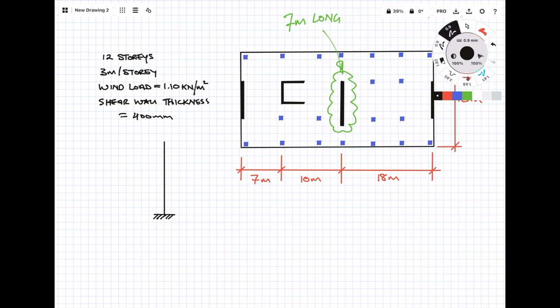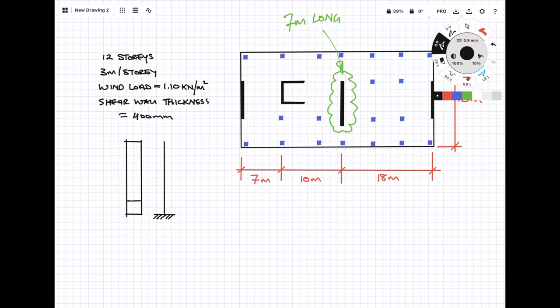I've provided some basic criteria: the building is 12 stories, each story is 3 meters high, wind load is 1.1 kN/m², and the shear wall thickness we're going to assume is 400mm thick. A good place to start is just to draw a free body diagram just so that you understand the load you're trying to do.